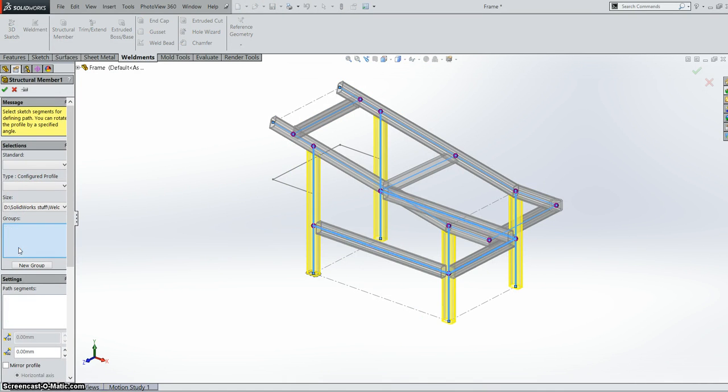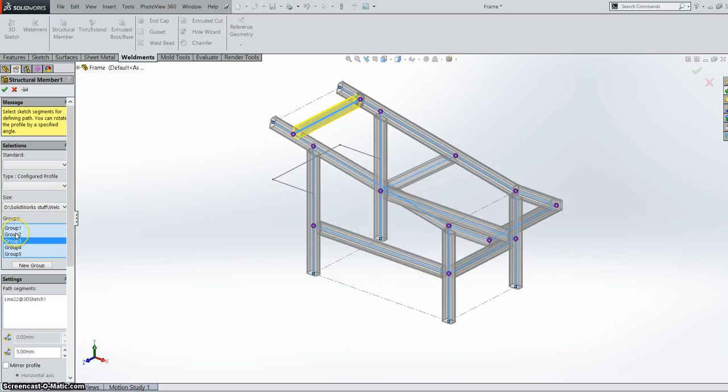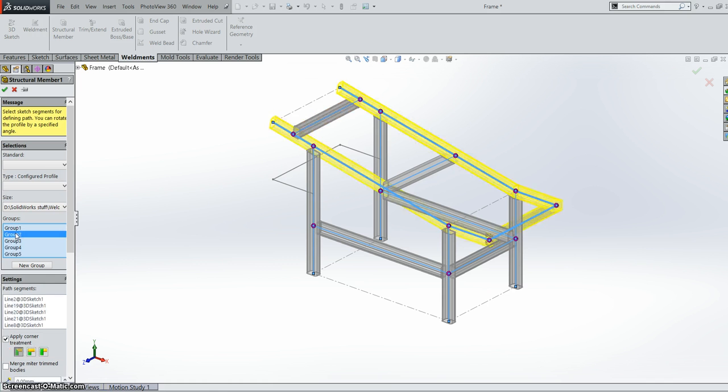So first off let's go into our structural member here. You'll notice when I select a group, the group highlights whatever group you're in. So the yellow group is the one that's active and the grey ones are the ones that are not active.